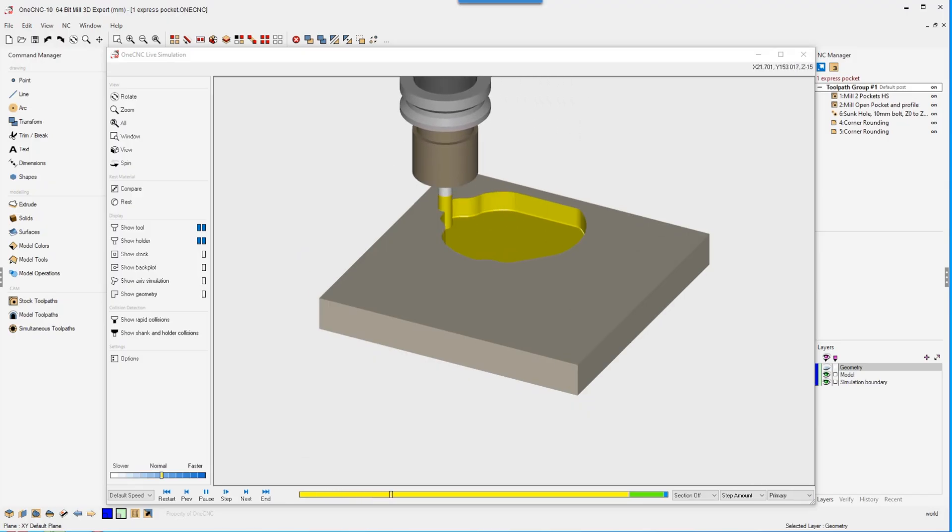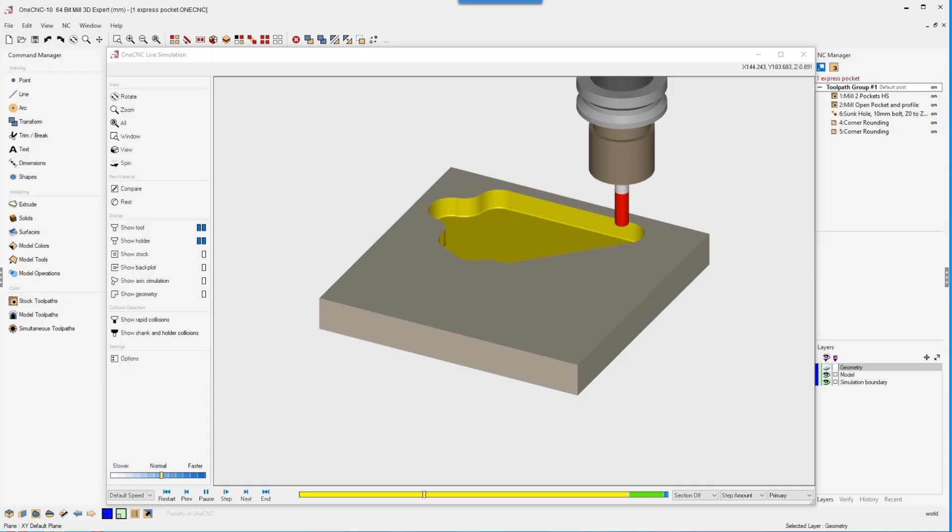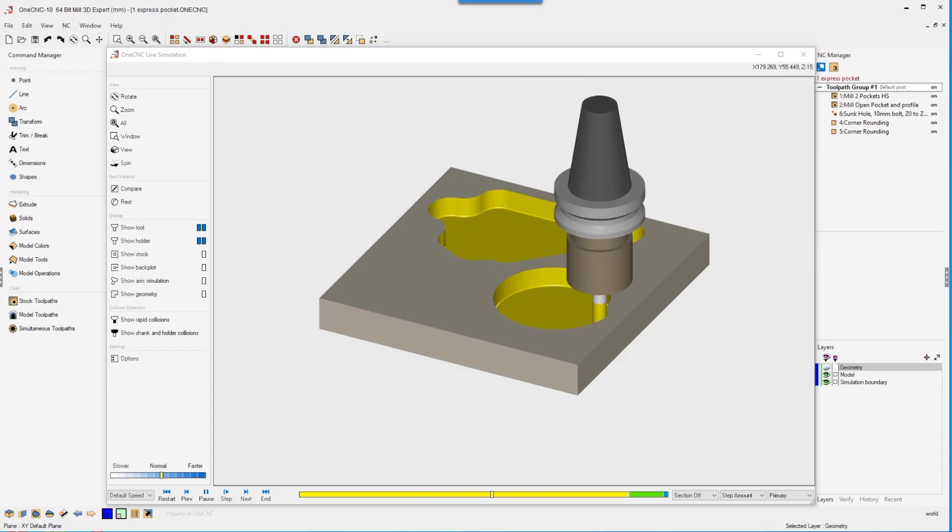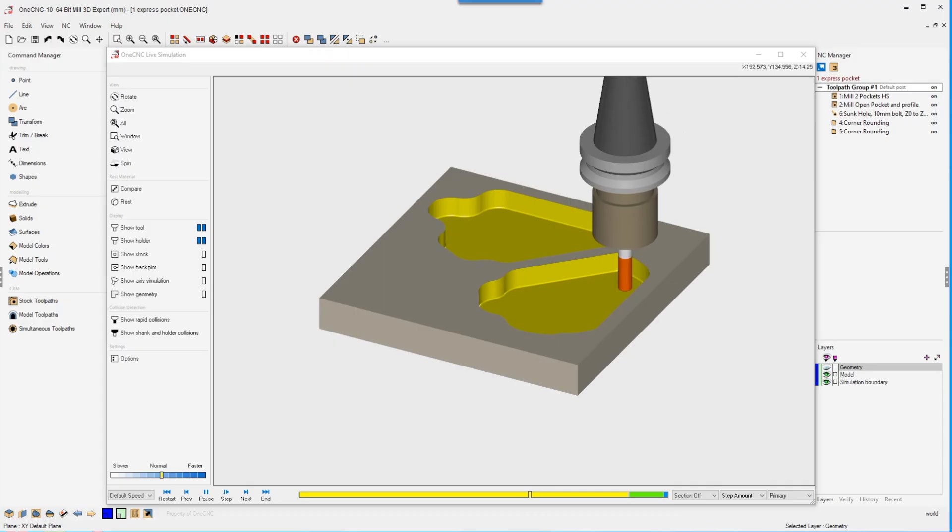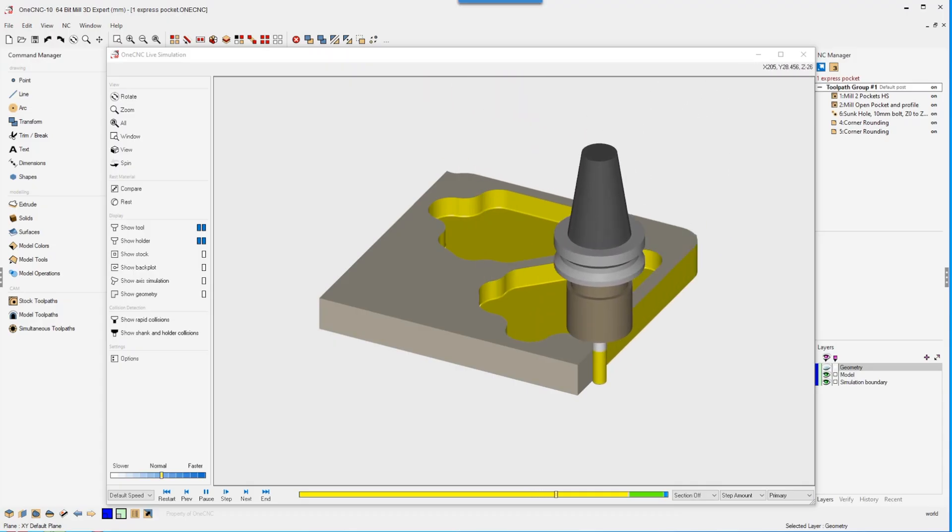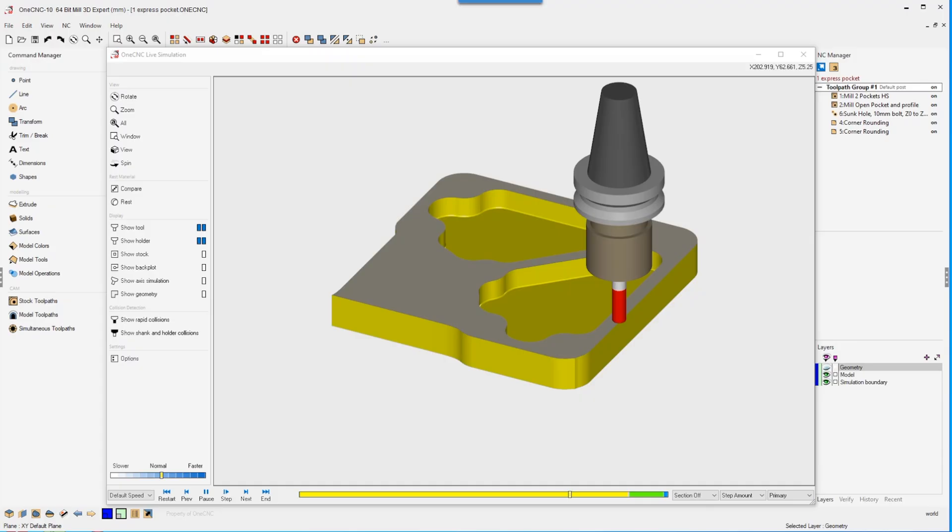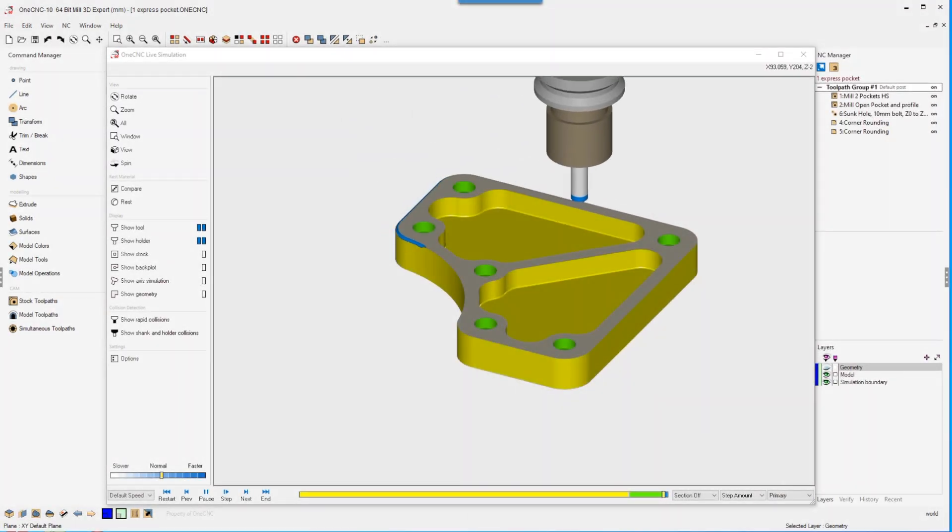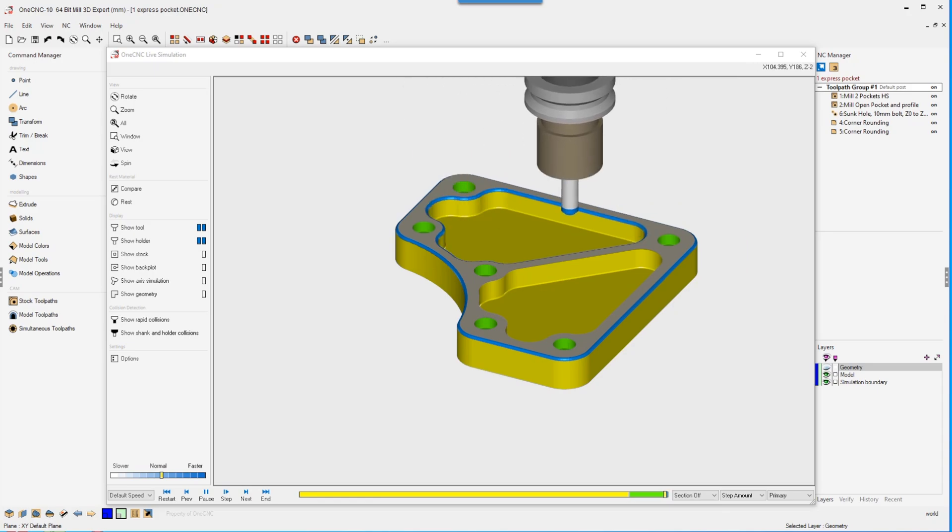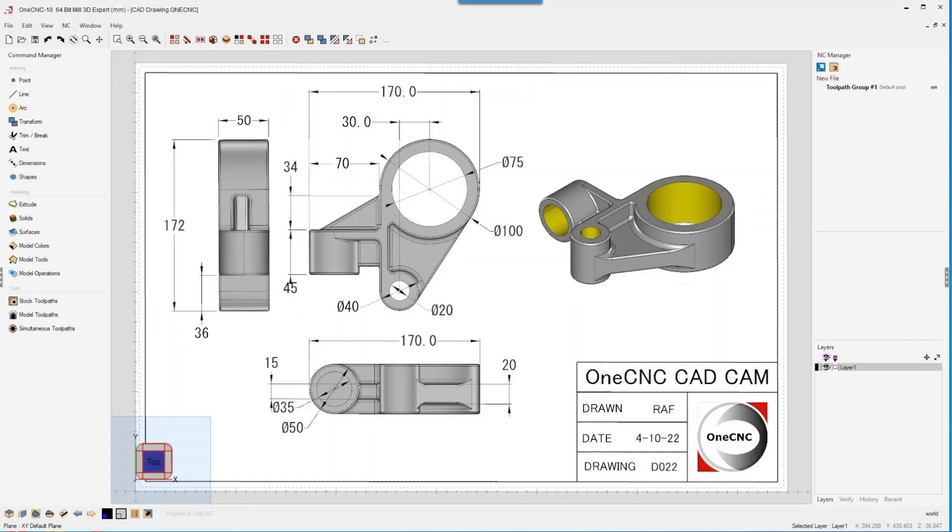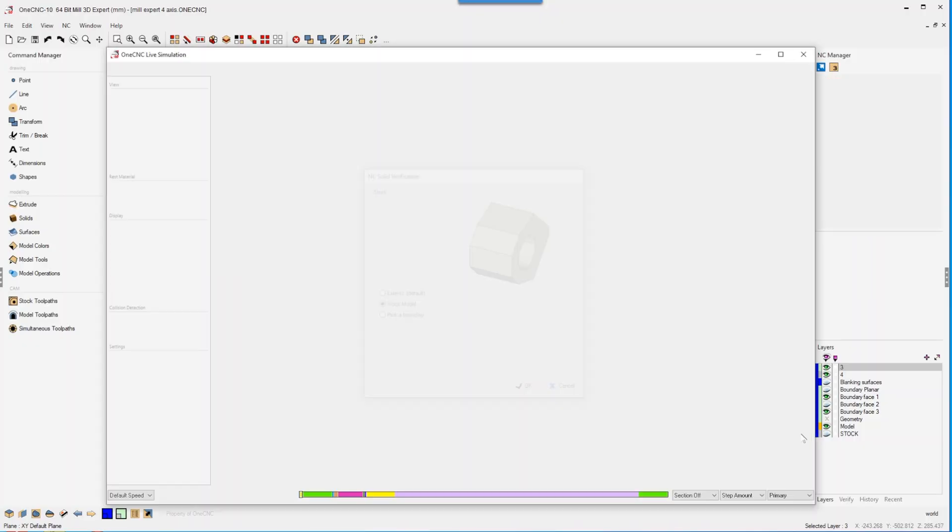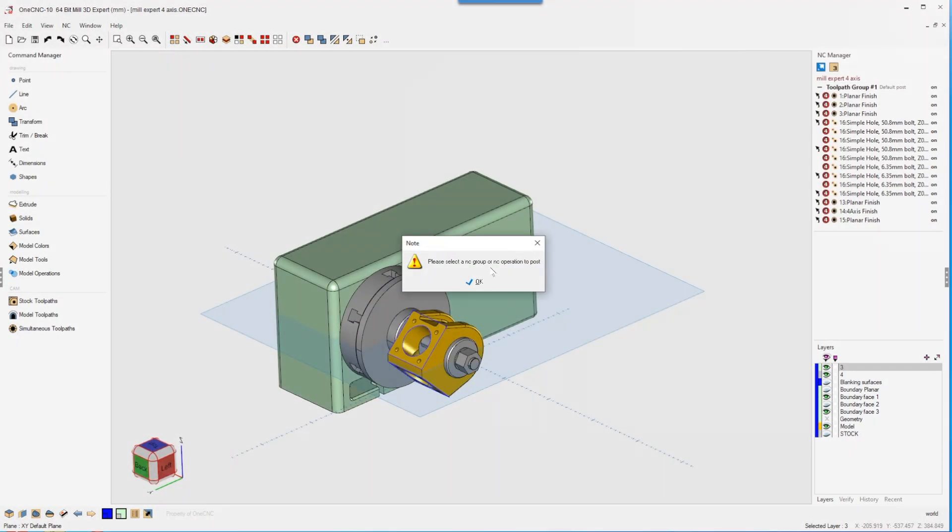There are also powerful upgrades across the CAM toolset. A new chamfering function supports custom angles and tapered tools. Corner rounding has been improved for consistent edge finishing. Hole drilling now supports interactive depth selection directly from the model, and the hole wizard offers better recognition and faster setup. In lathe environments, threading has been completely rebuilt. Threads are now simulated visually, giving users full control and clarity during programming.